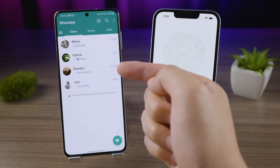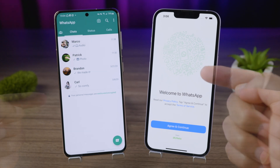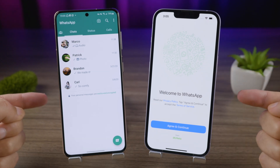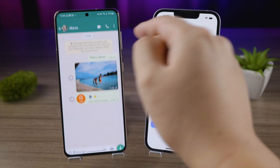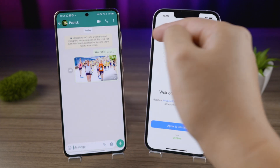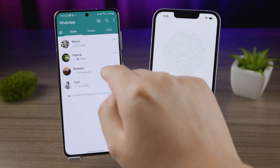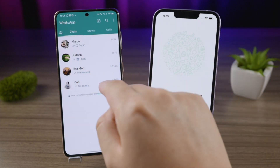What's going on guys, welcome back to the Tenorshare channel. Are you moving data to a new phone? If so, you might want to carry your WhatsApp chats as well. In this video I'm going to show you a simple way to do it.